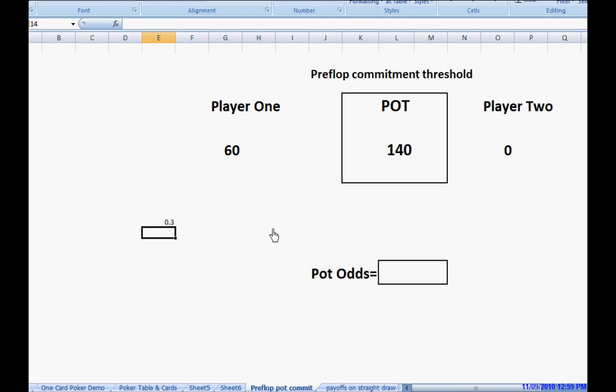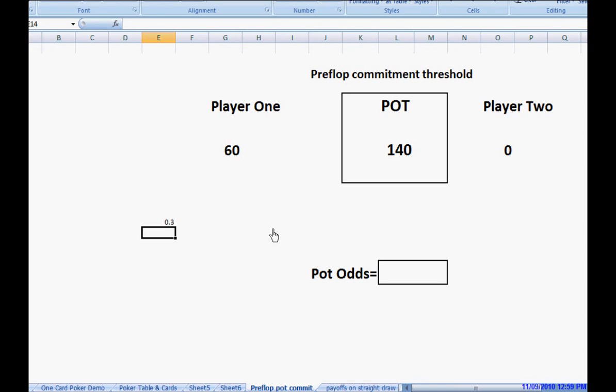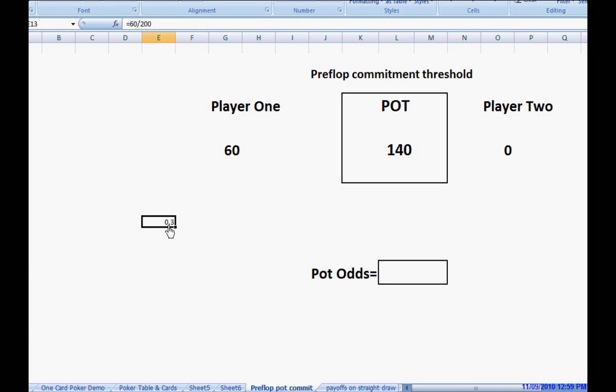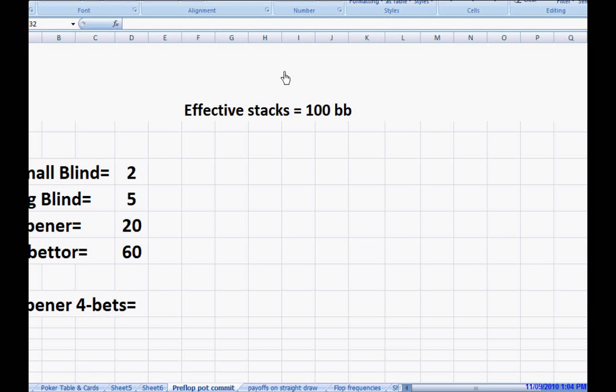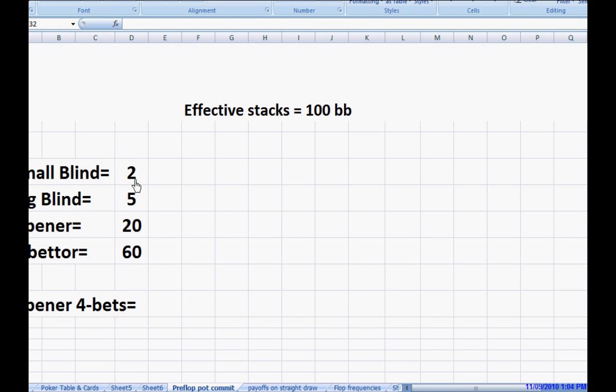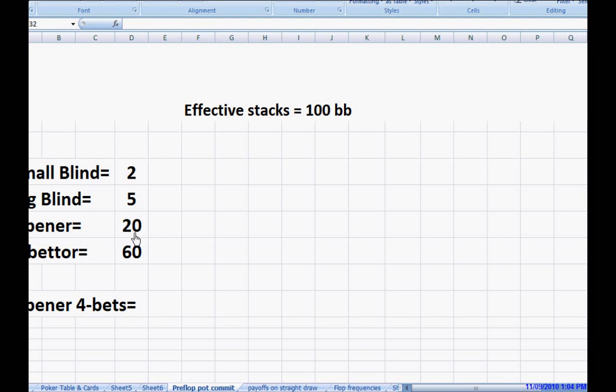Now, that said, we shouldn't cut it that close. We should really be operating within a 30% margin. I'm going to pause it here while I'll get some more slides ready. Now we have a game set up. We see that effective stacks are 100 big blinds. The small blind is posted $2. The big blind is posted $5. And then the opener raises it up to $20.